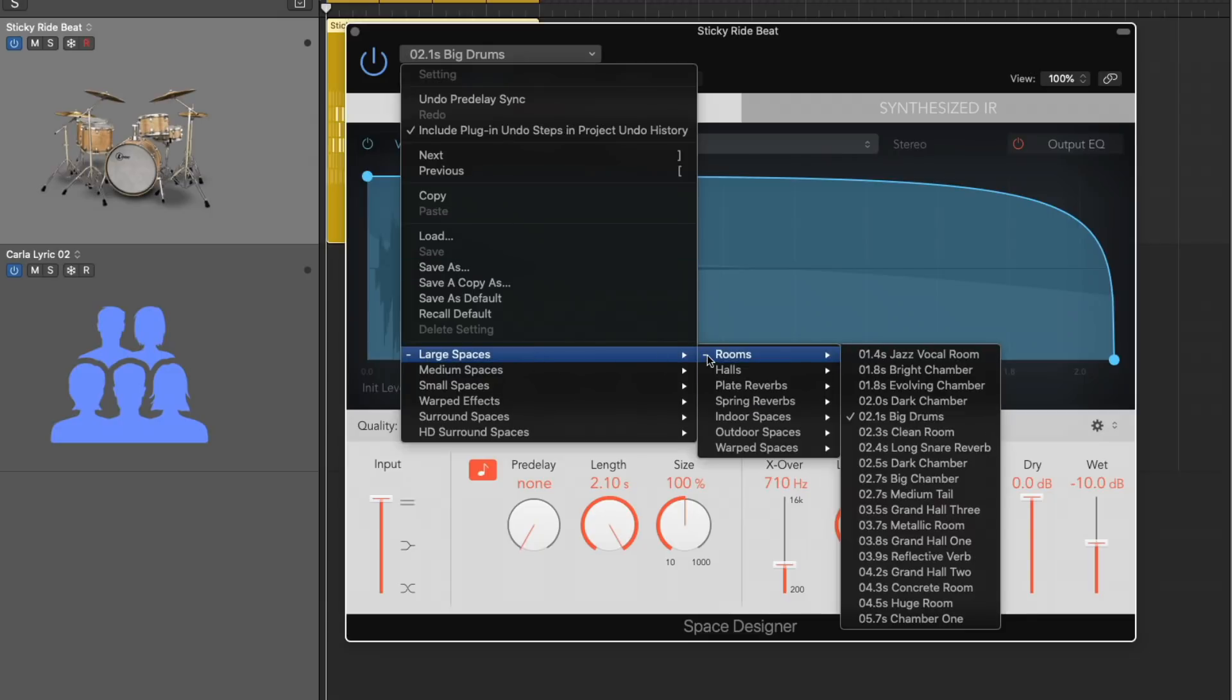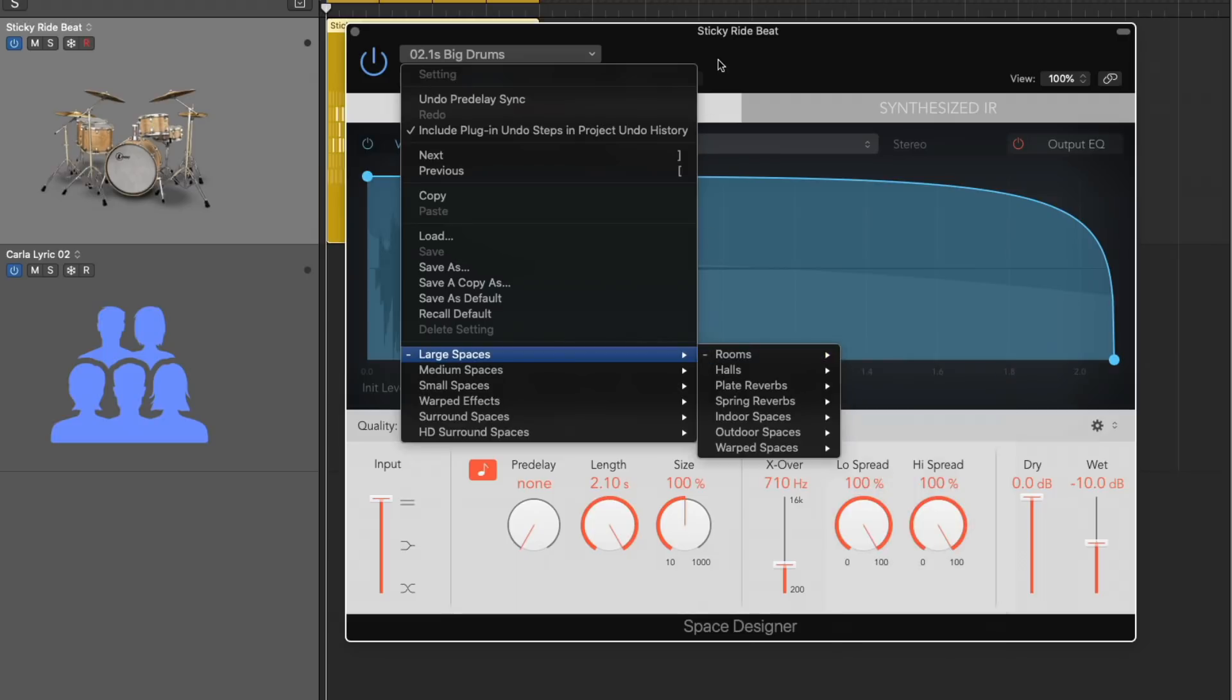Large spaces, small, warped, surround. And you can see that each preset tells us how long that preset is. 1.4 seconds, 2.3. And let's just flip through some of these options.